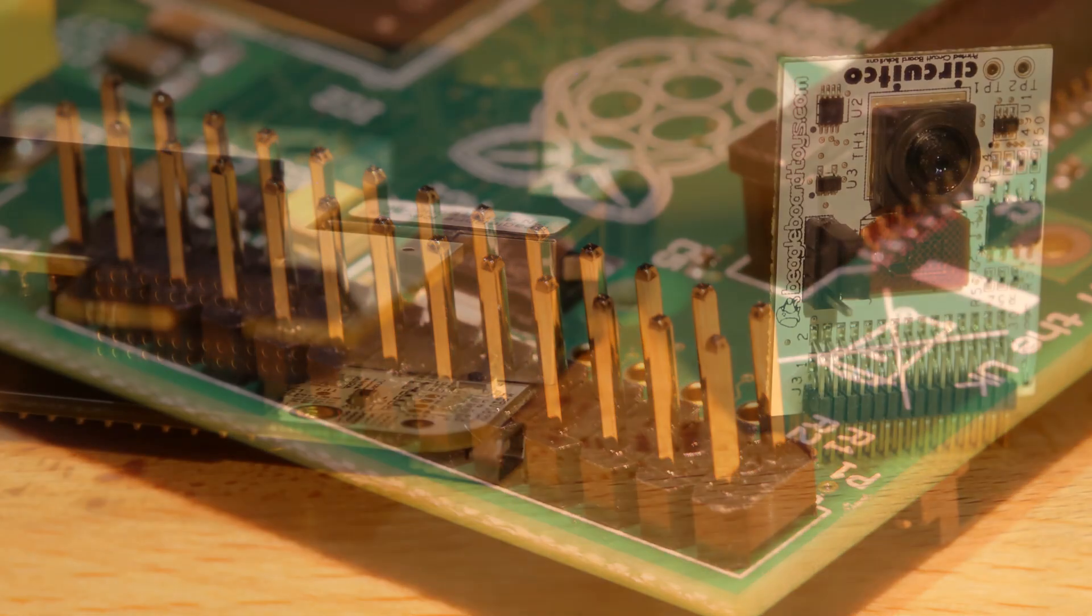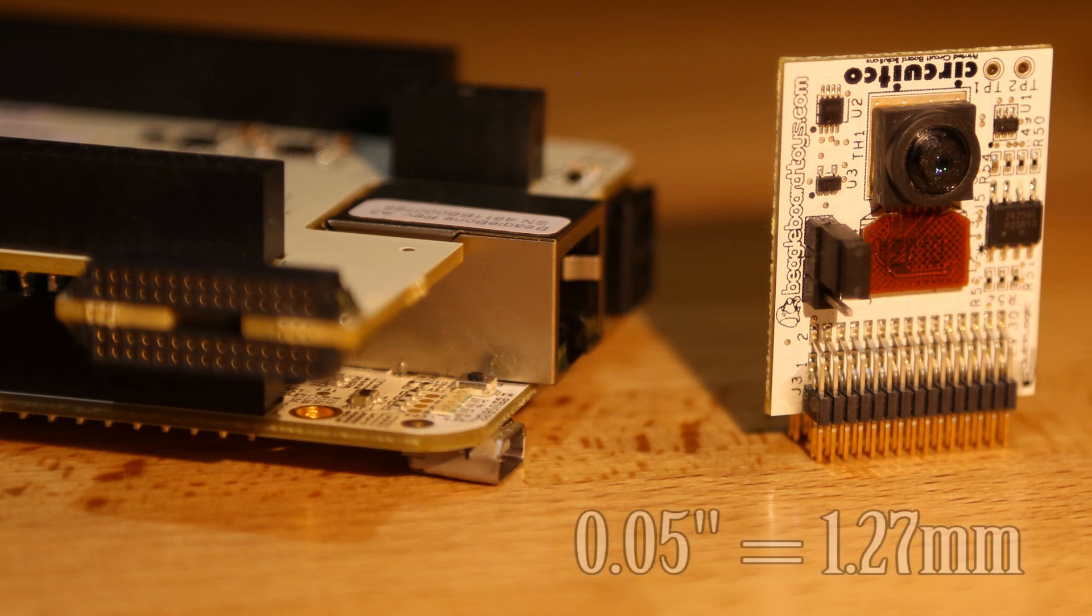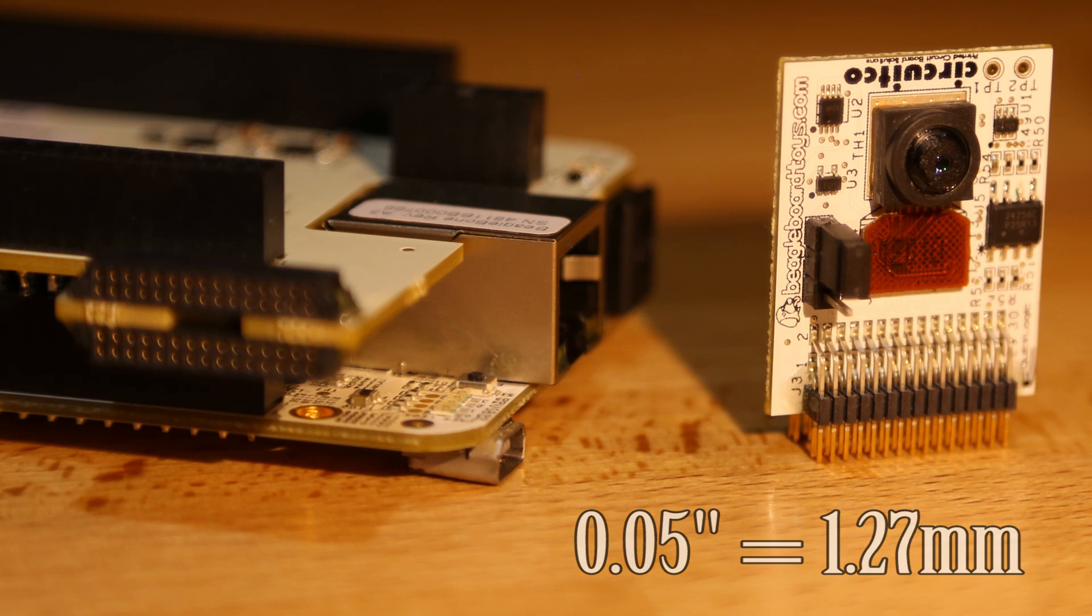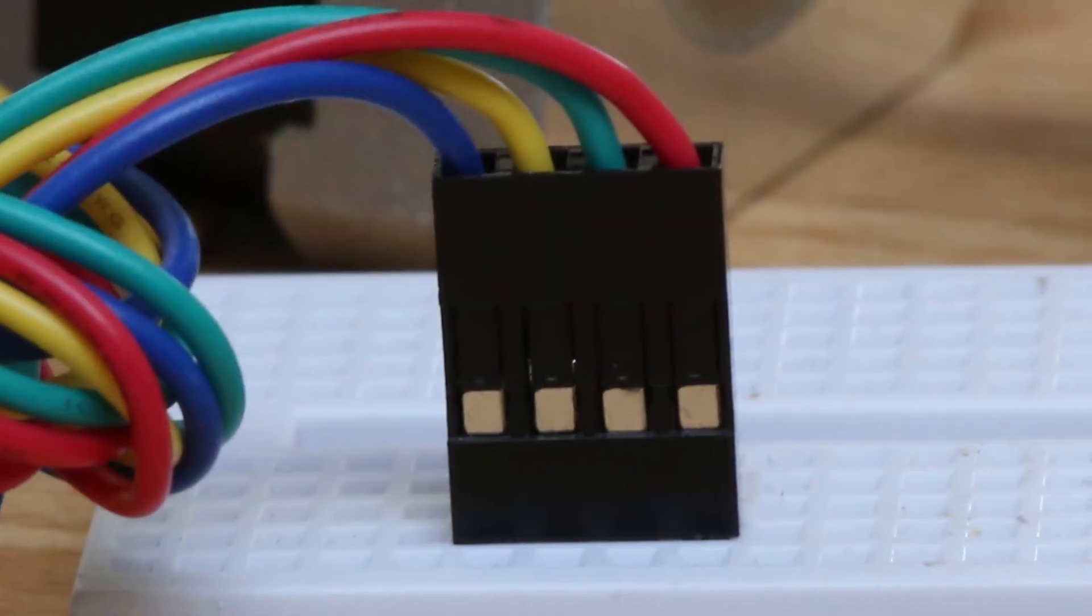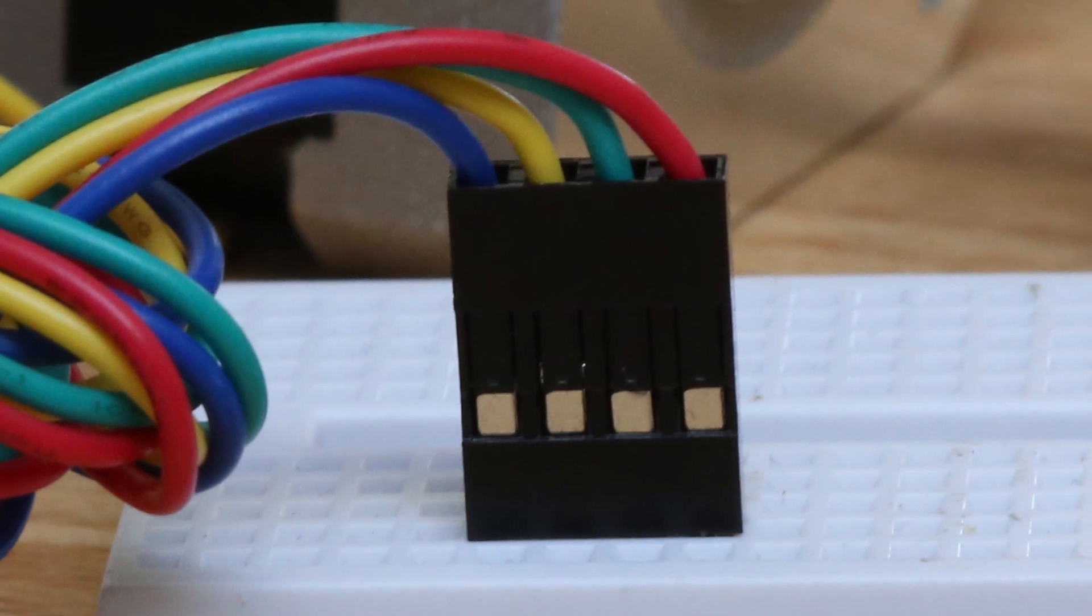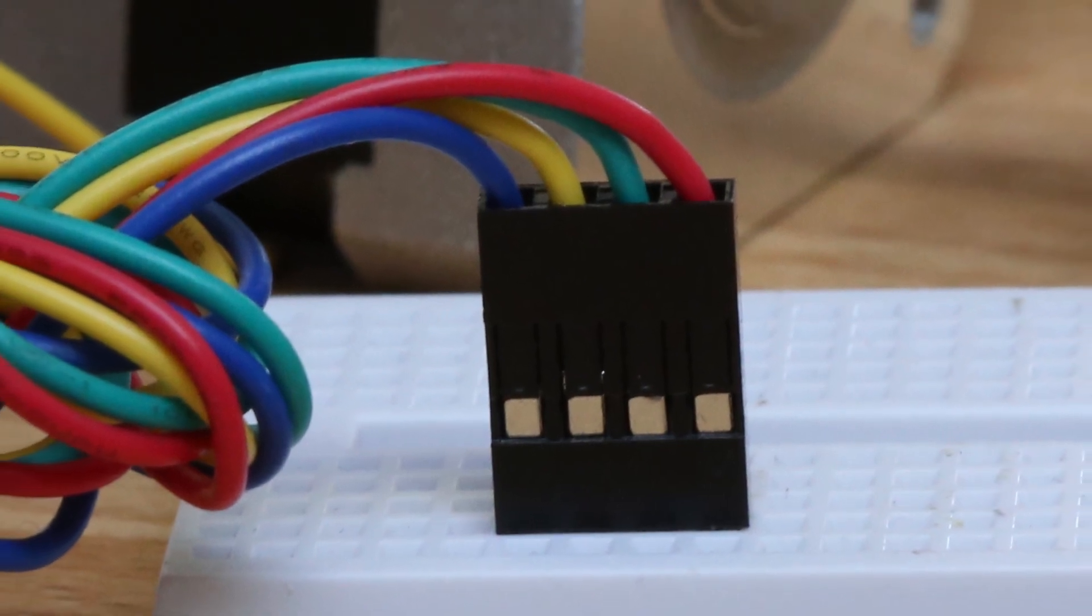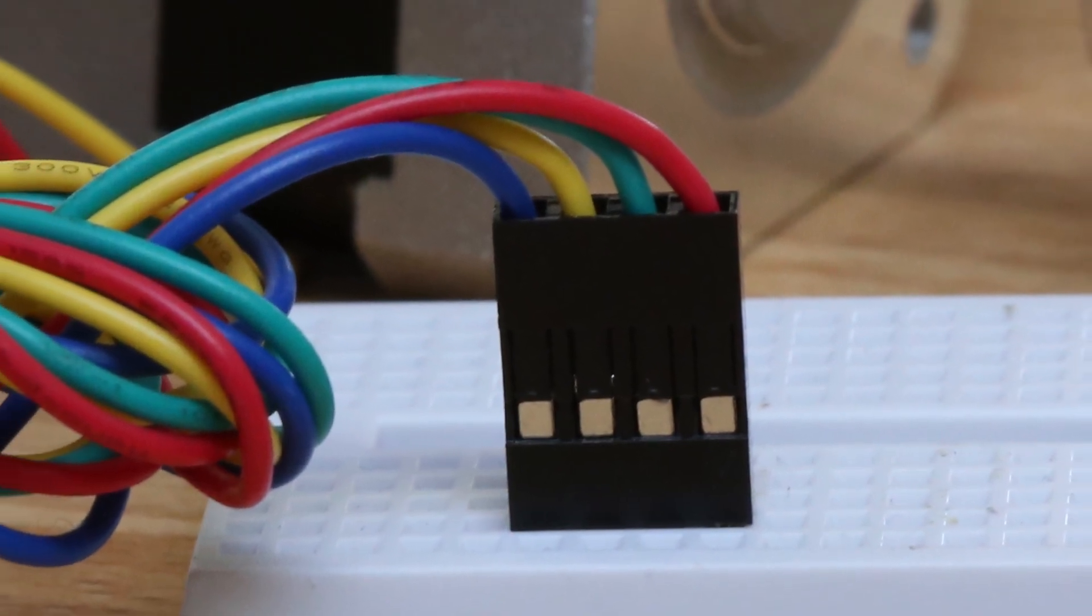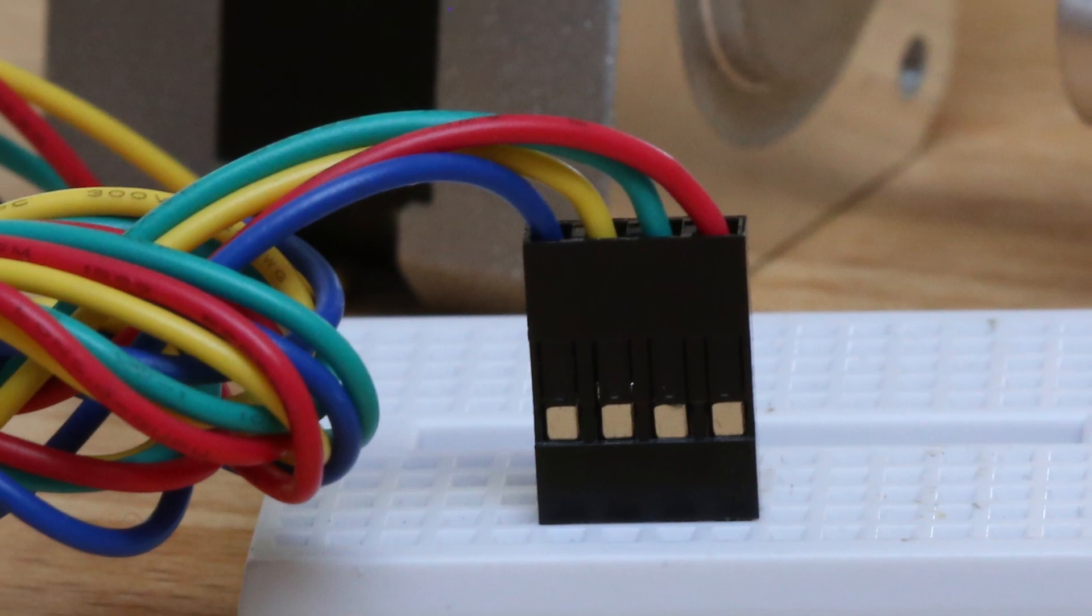There are other spacing sizes, for example here's a 0.05 inch or 1.27 millimeter spacing connector, so be careful when you're picking a cable connector. It's also worth noting that the 0.1 inch spacing is useful for prototyping as it's consistent with most prototyping breadboards.